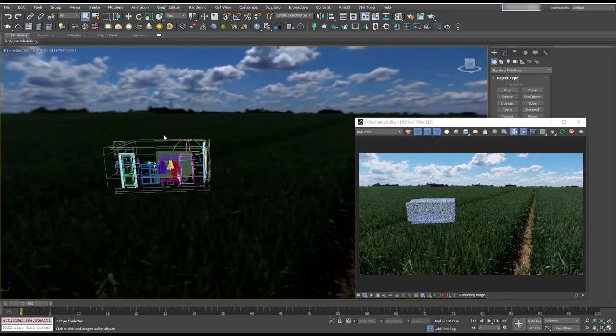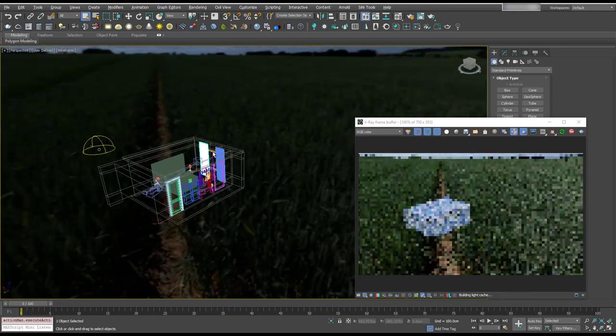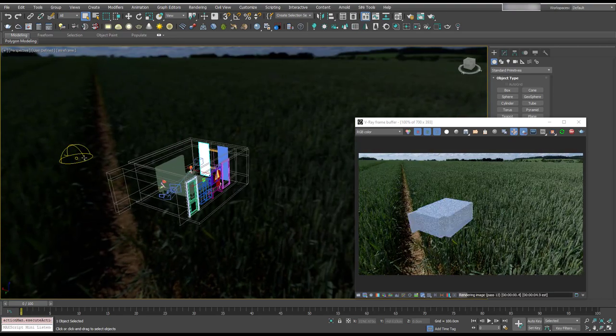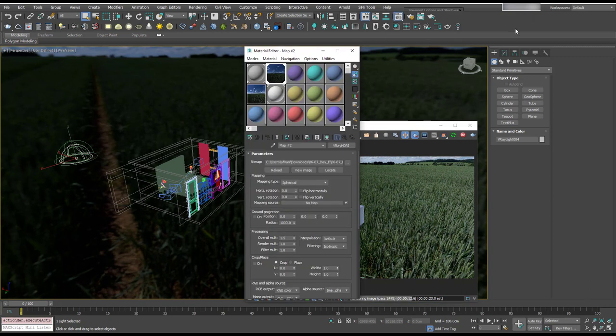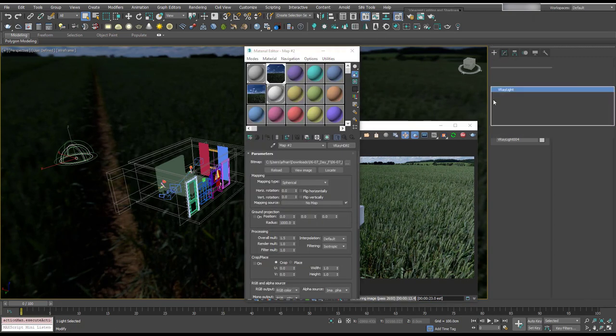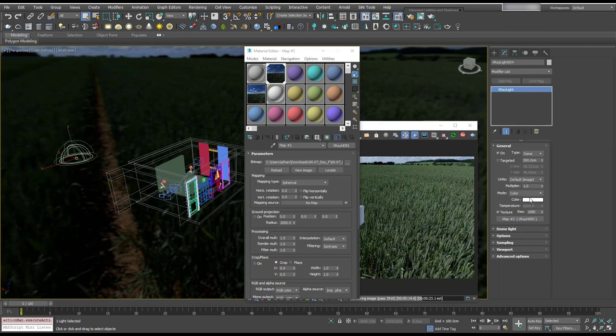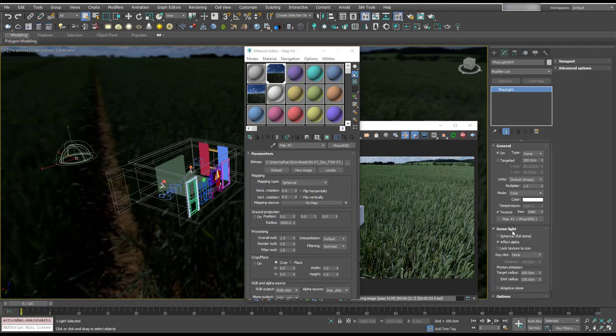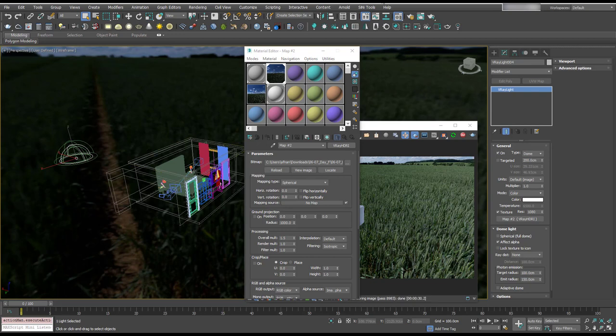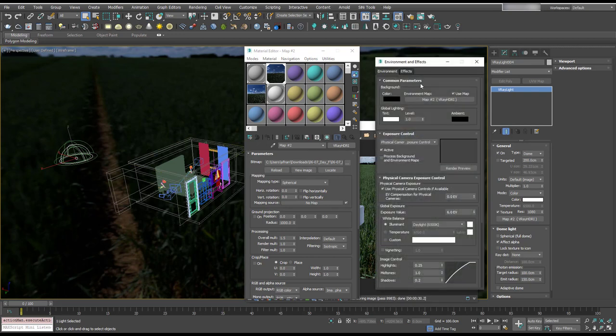All right, there we go. That's looking like it's working. I'm going to open up our material editor. This is mapped to HDR, so this is plugged in here and that all looks fine to me. Let me just check the environment. I'm going to press 8 on the keyboard, and yeah, that's plugged into the environment as well.